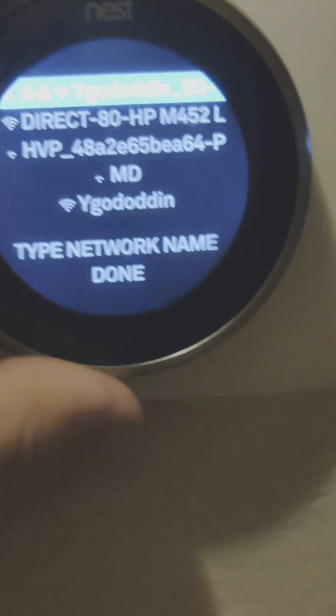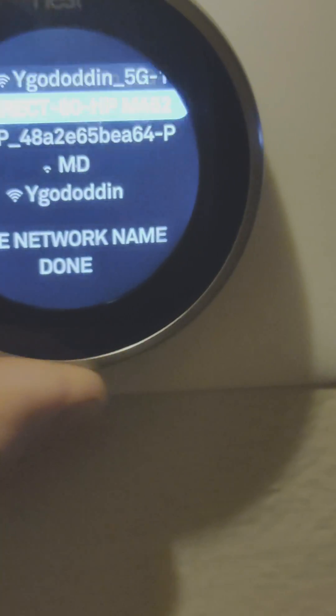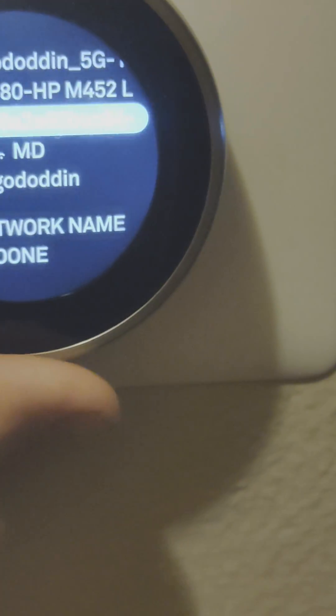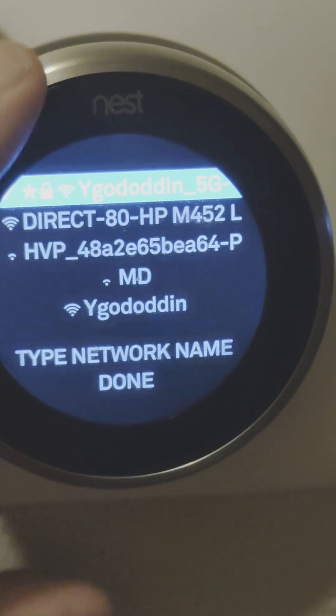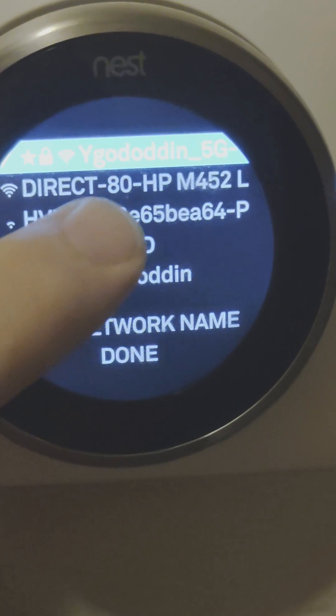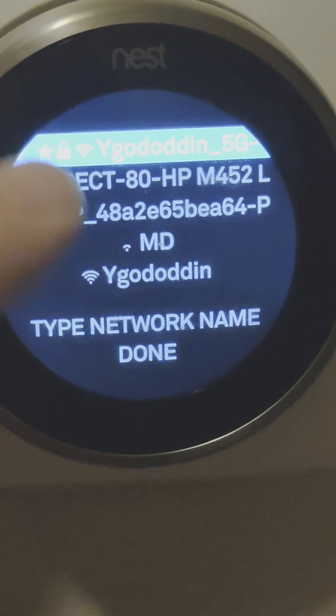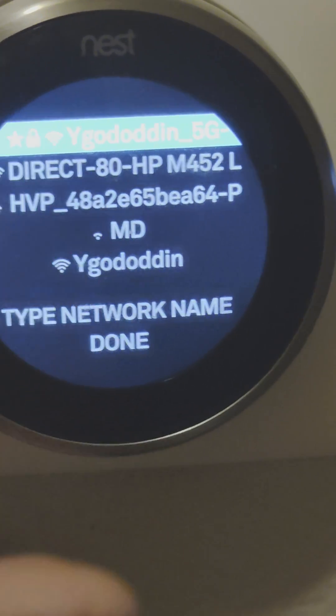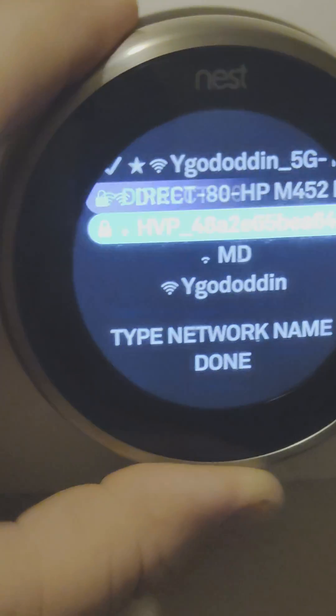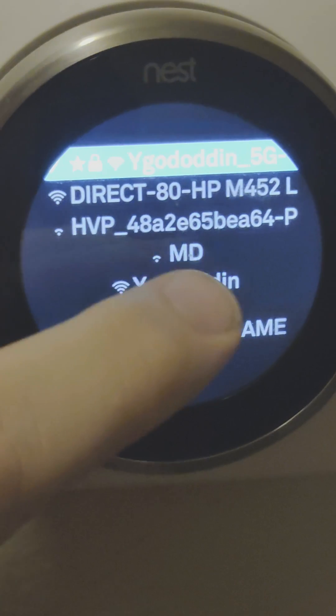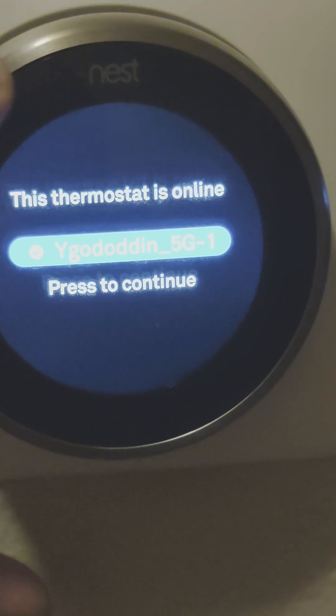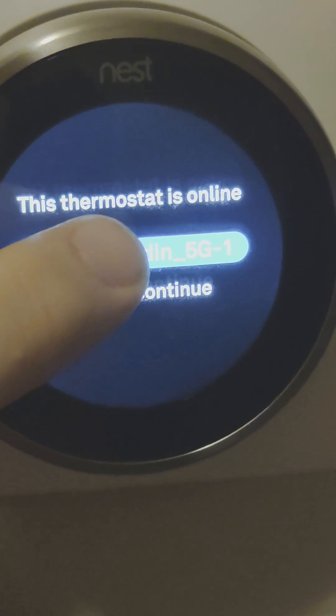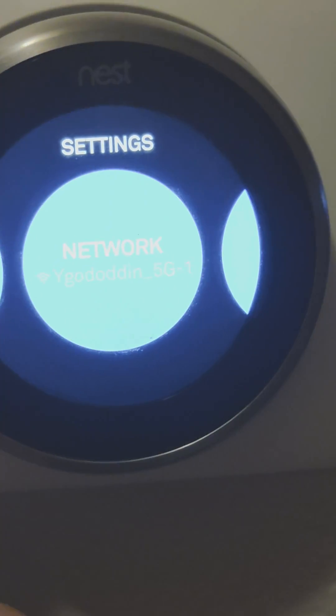And then we want to select the network and it's on the refrigerator there. You highlight it by rotating around. Click on the big button. That's it.